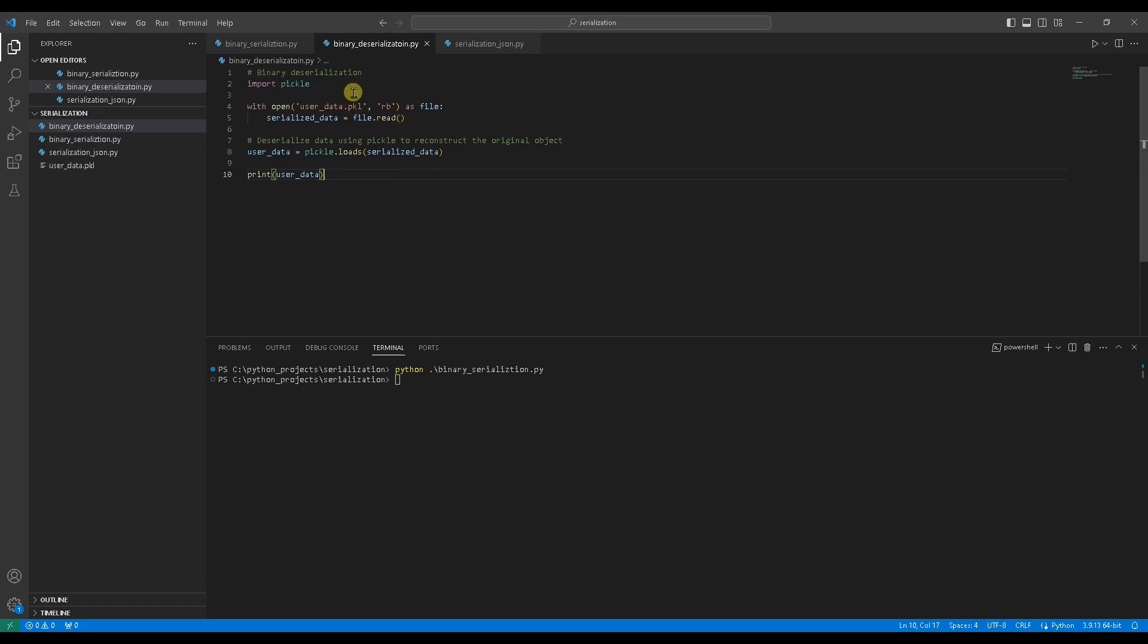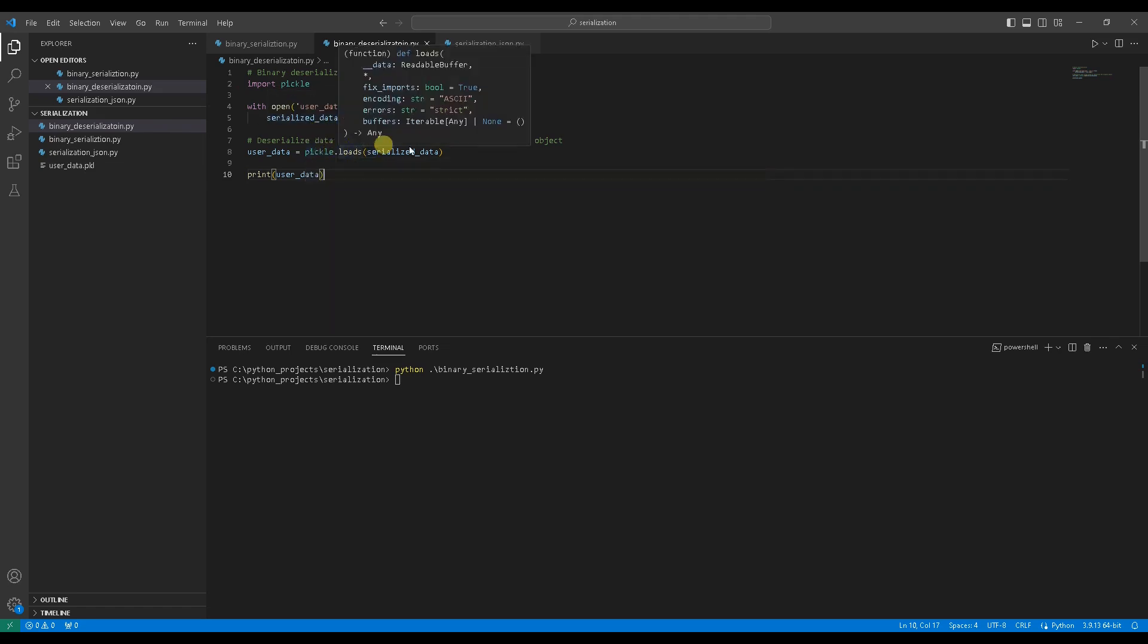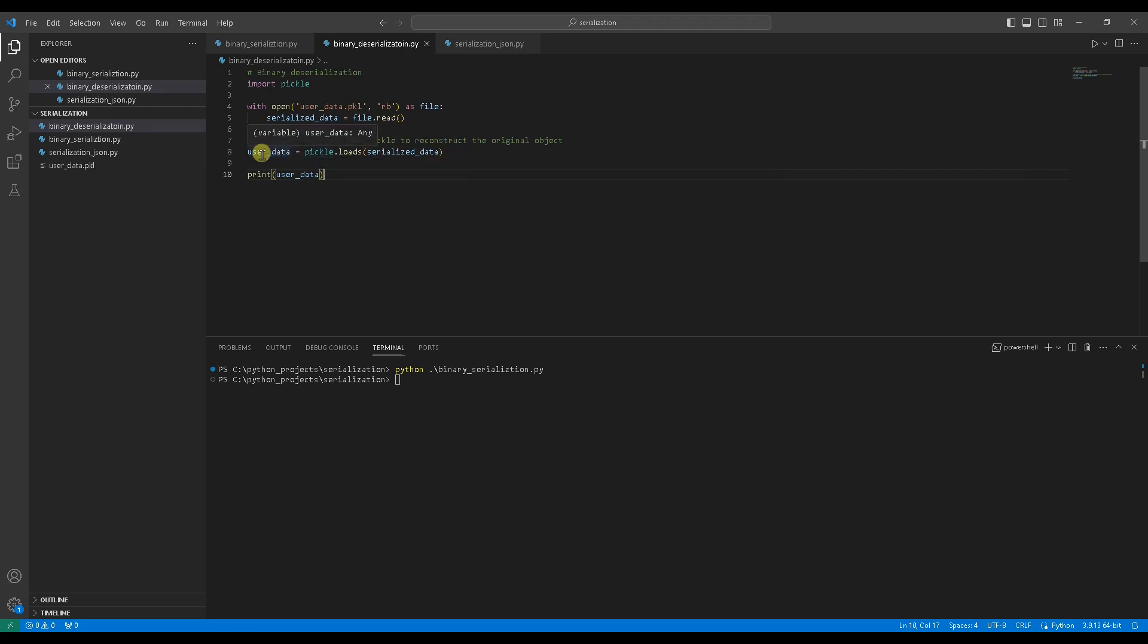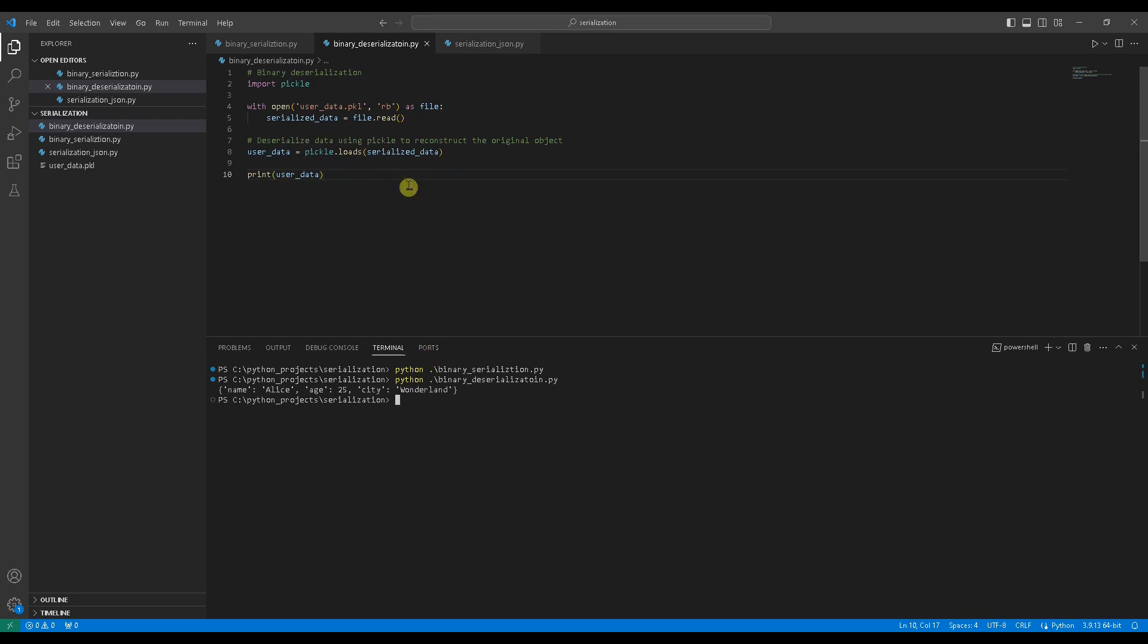Now, import pickle module. Open the file user_data.pkl using with statement. Read data to a variable serialized_data. Using pickle.loads to reconstruct the original object and assign it to a variable user data. Print the user data. Run the code. You can see the original dictionary is print out.